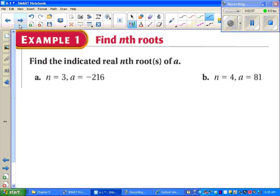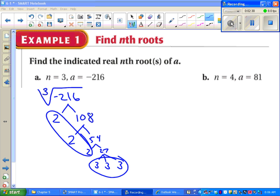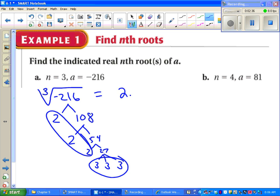Find the indicated roots. Part A: n is 3, which means we are allowed to have a negative number under the root. We want the third root of negative 216. Do your factor tree — you're looking for sets of 3. It turns out we have two sets of 3: three 2's and three 3's. Nothing left on the inside, and we include the negative sign since we're taking the cube root of a negative.